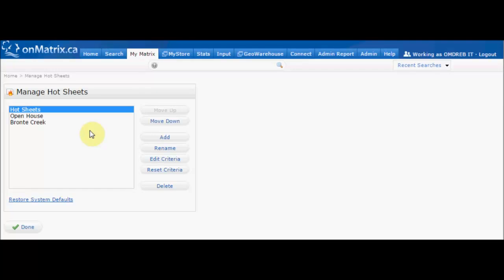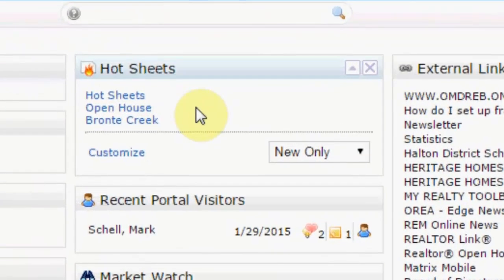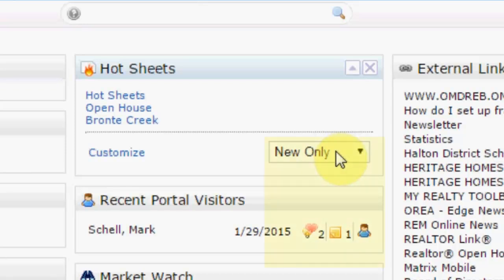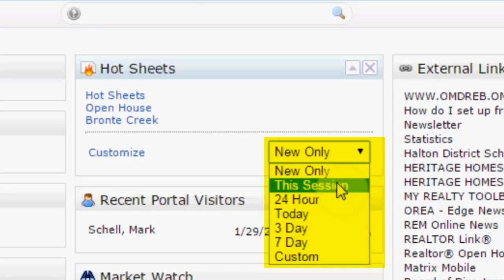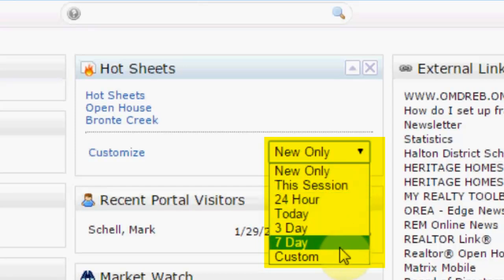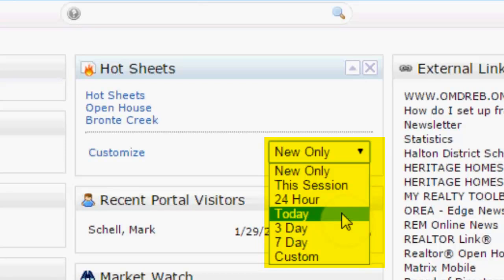Now that we have set up a customized hot sheet, we can go back to the homepage and learn how to use the Hot Sheets widget. The Hot Sheets widget displays a list of all of the hot sheets we have set up, and gives us the ability to set the time period the hot sheets look for changes. To set the time period, click on the drop-down box in the lower right corner of the hot sheets widget. This gives you all of the different options: New Only will show all changes since the last time you logged in; This Session will show all changes during this login since the last time you ran the hot sheets; 24 hours, 3 days, and 7 days will show you changes from that much time back; and Today will show you all changes in a midnight-to-midnight period.